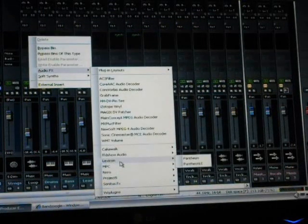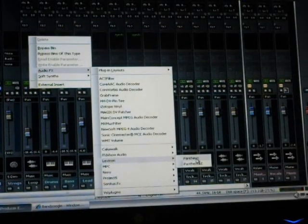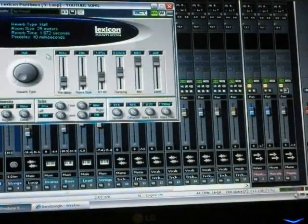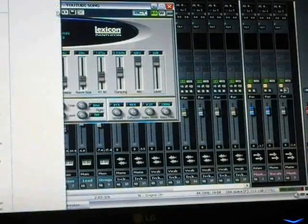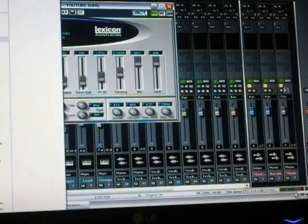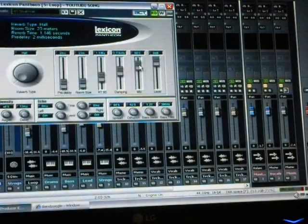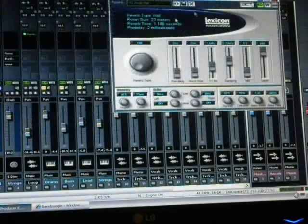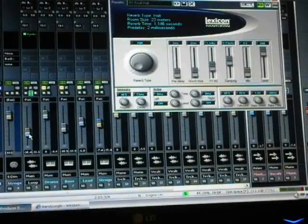And for that we'll just use a basic Lexicon Pantheon, no problem. Just a little bit of loop there. You can make it whatever you want. I'm going to do maybe just a small hall. You don't want to put a whole bunch on there, but you want to give it some kind of effect. Let's play it.